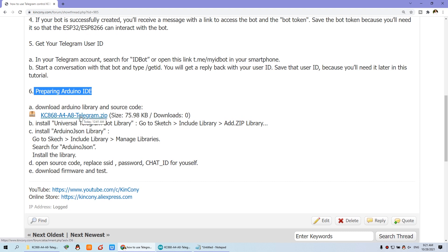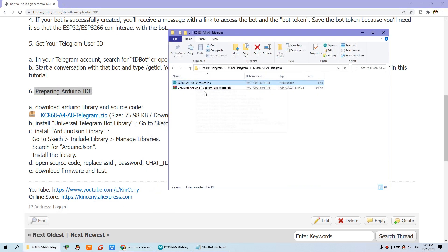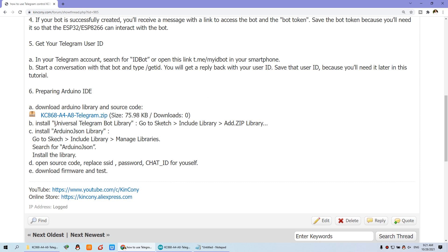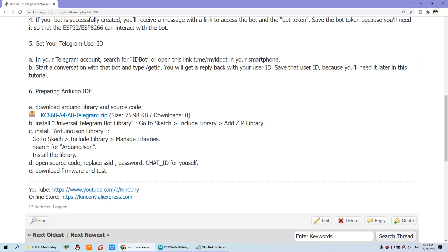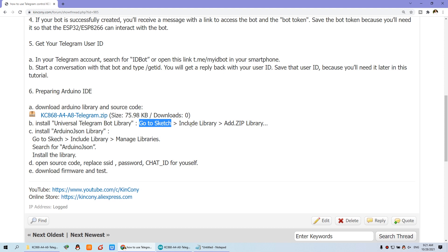You can download the library and the source code from the link I have prepared. After you download, you will find two files: the source code and the library. We need to install two libraries — one is the robot library and the other is the ArduinoJson format library.